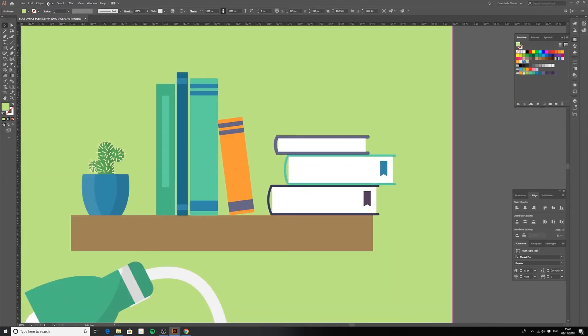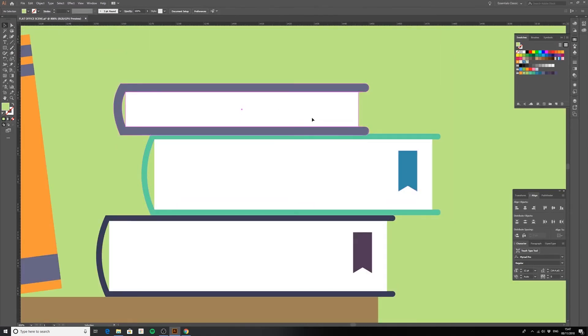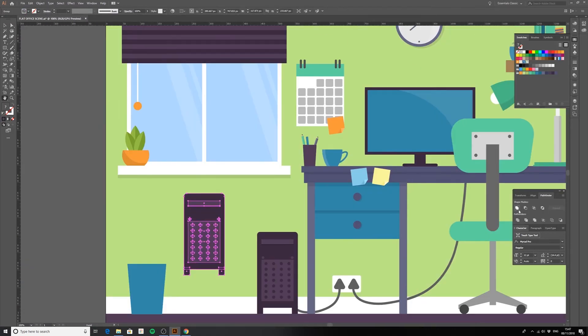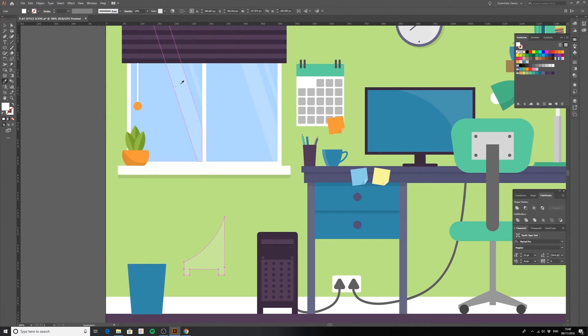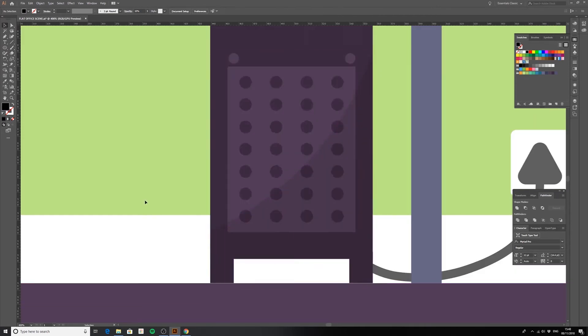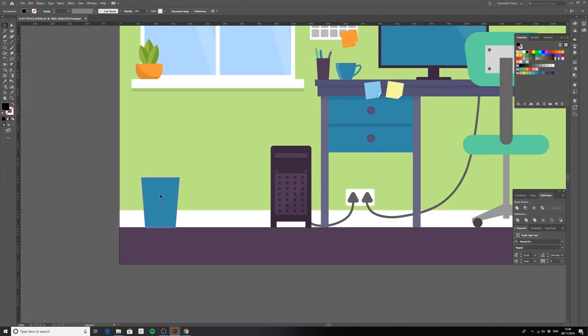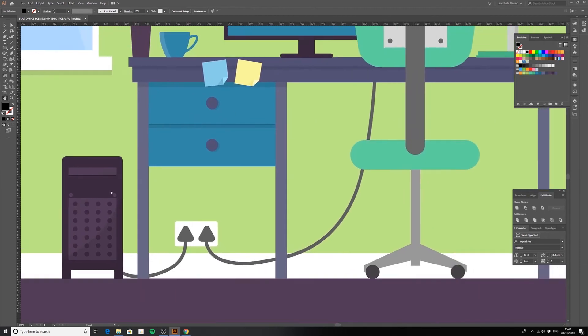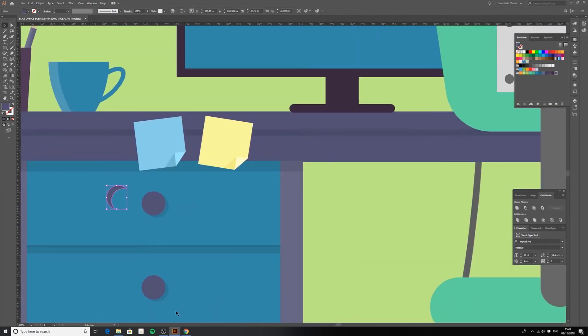And then it's just a case of adding all those finer little details — some shadings and highlights — and keep going until you're happy.